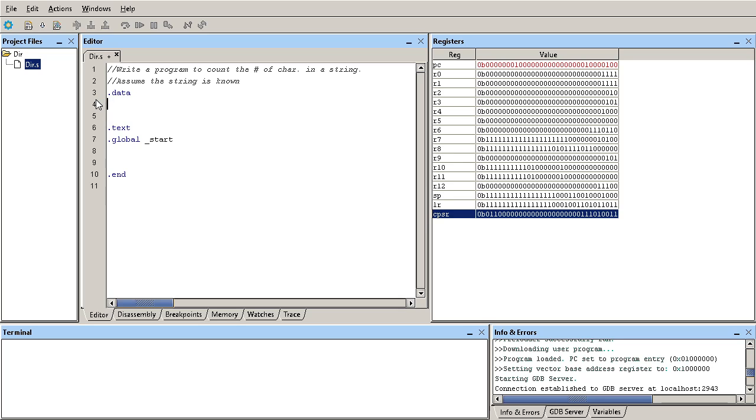First we can define that string. In our data section we can have a string, or you can call it a message for instance. For example, 'hello arm'. And later what we need to do is figure out the logic about counting characters in a string.